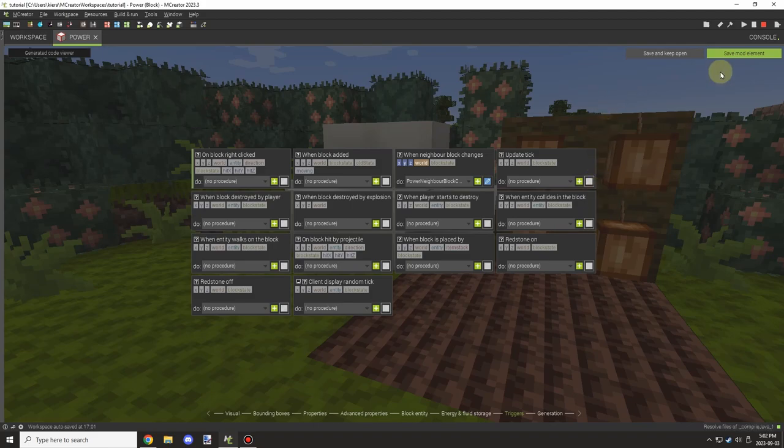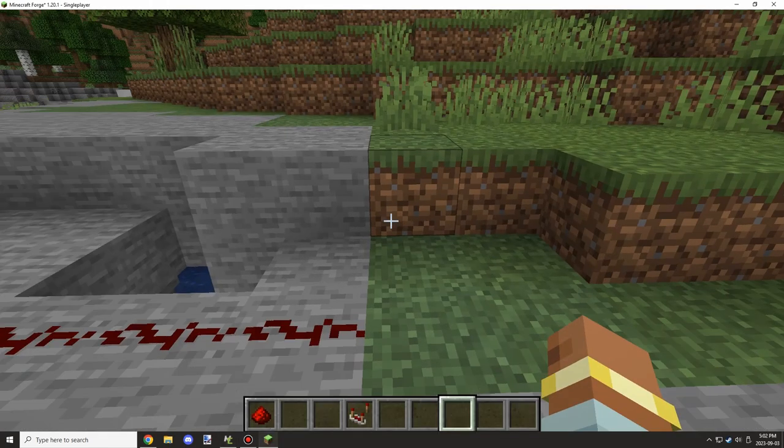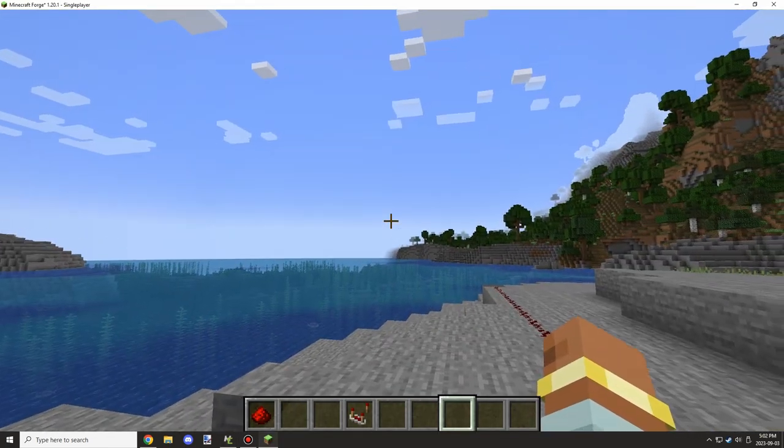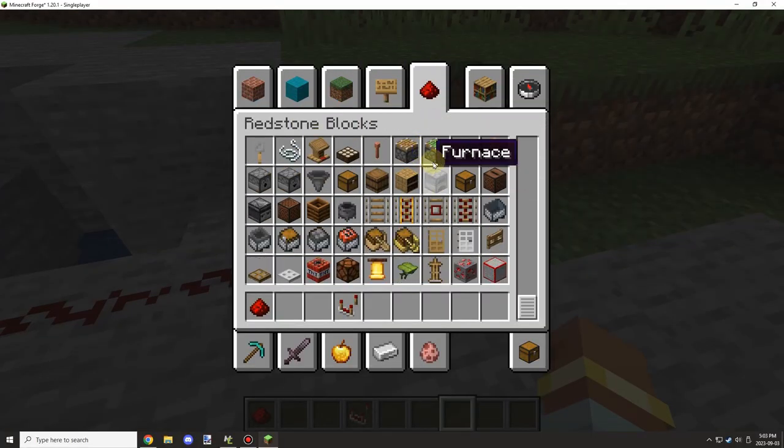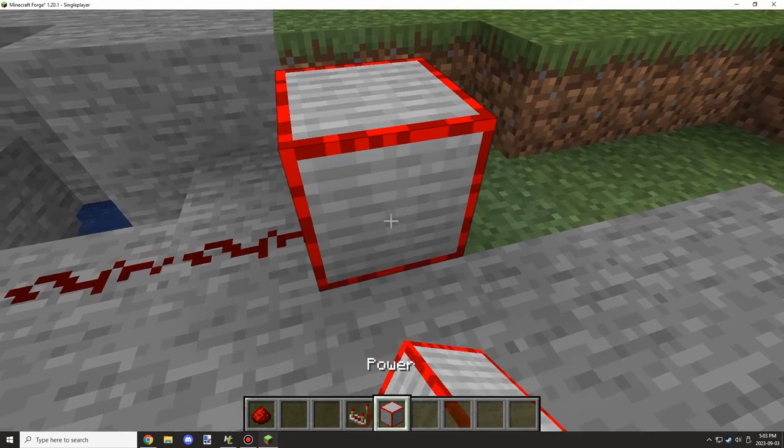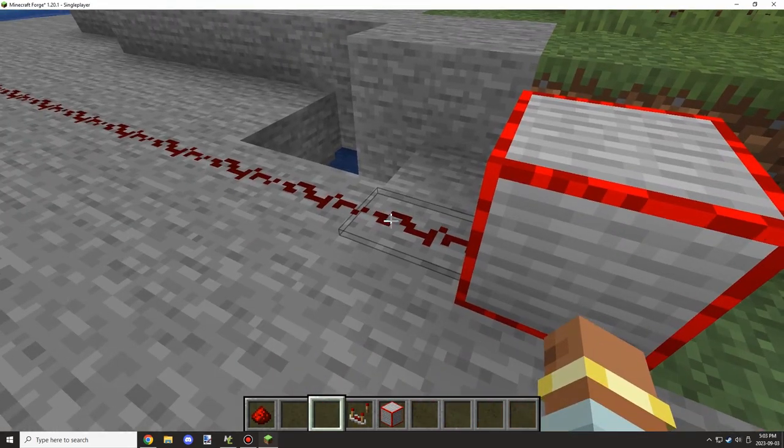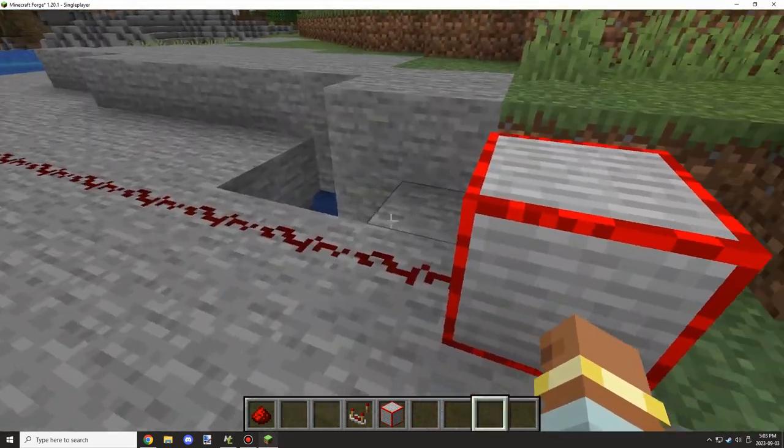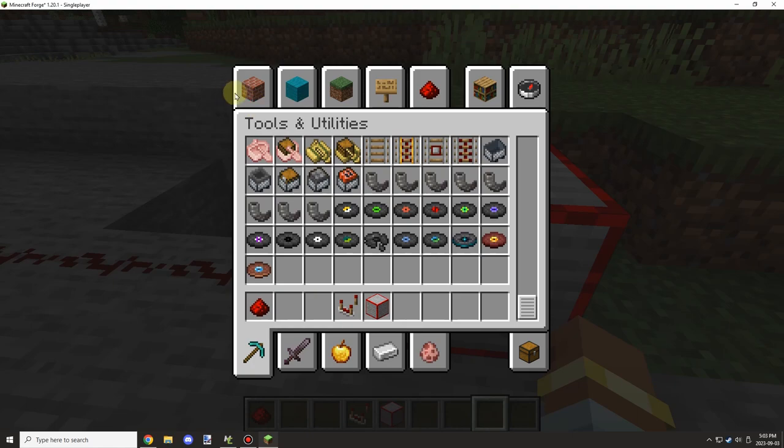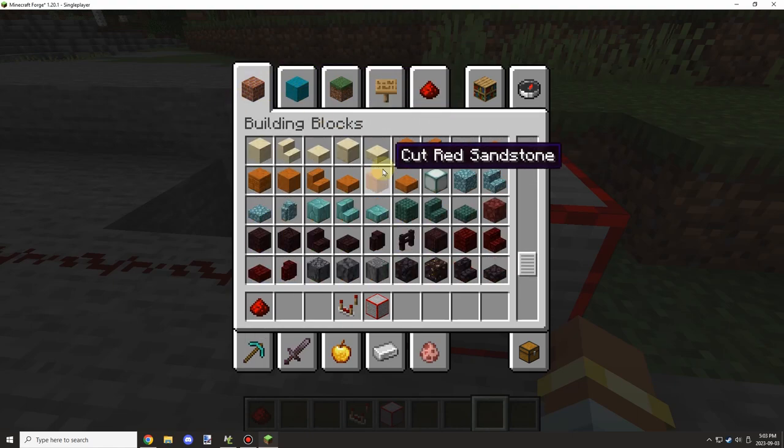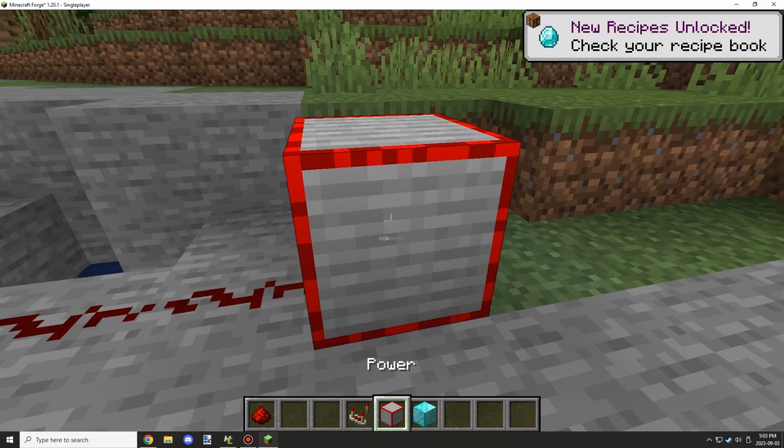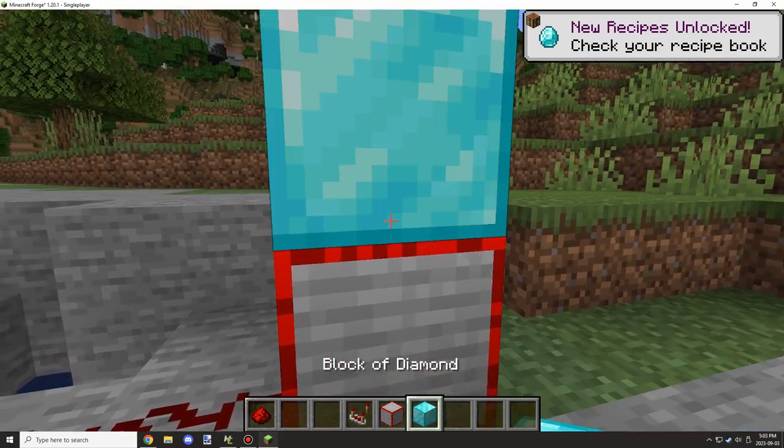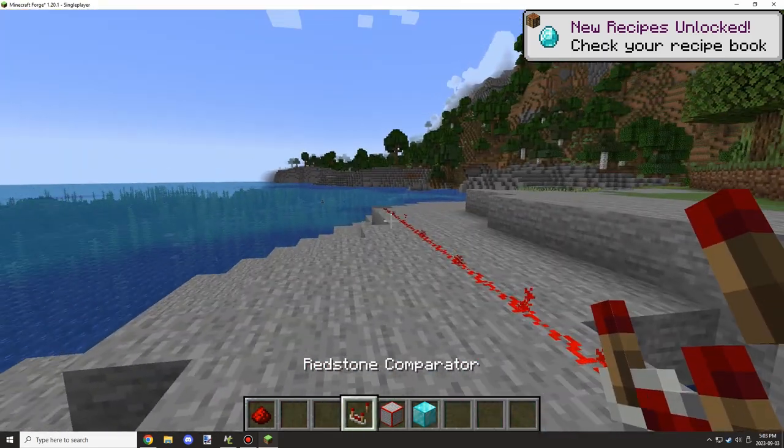Alright, moving on. In game, what we have is just a basic system. So if we place down our redstone block, our power block, then what we can do is we can just make sure that the redstone is off, and it is, and then we can place a diamond block on top and it should emit redstone power. So like that, it's done.